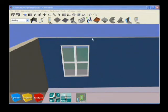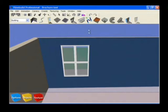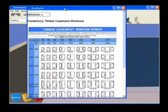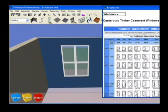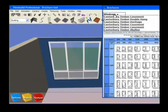To choose a different window, select the brochure tool from the scene toolbar, click on the window you'd like to change and choose it from the available sizes and styles.